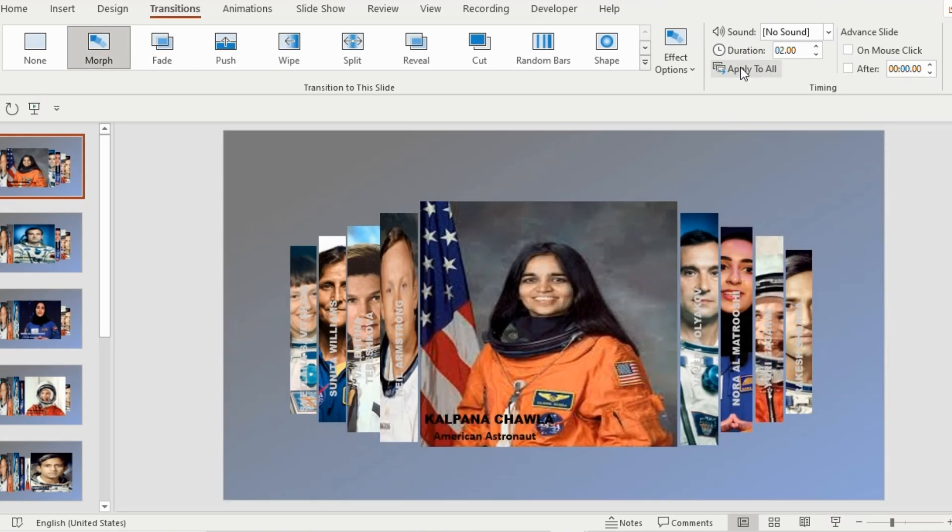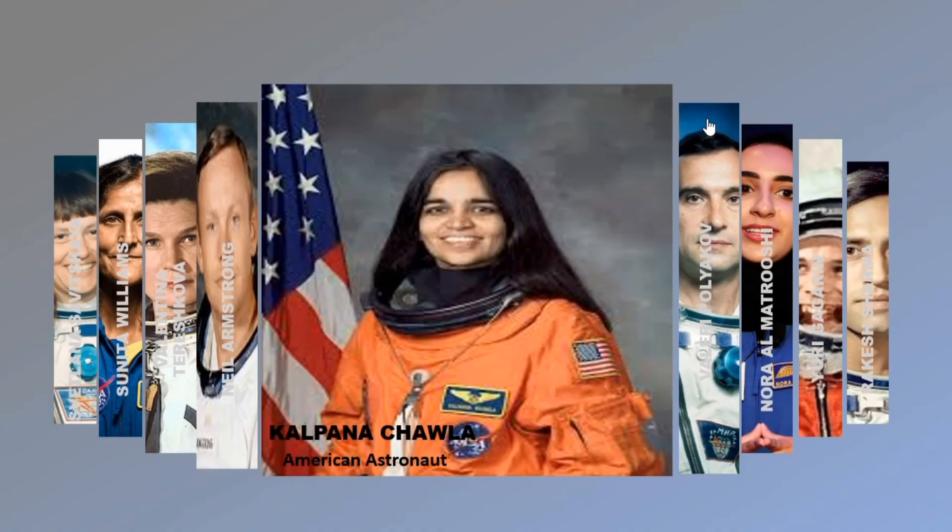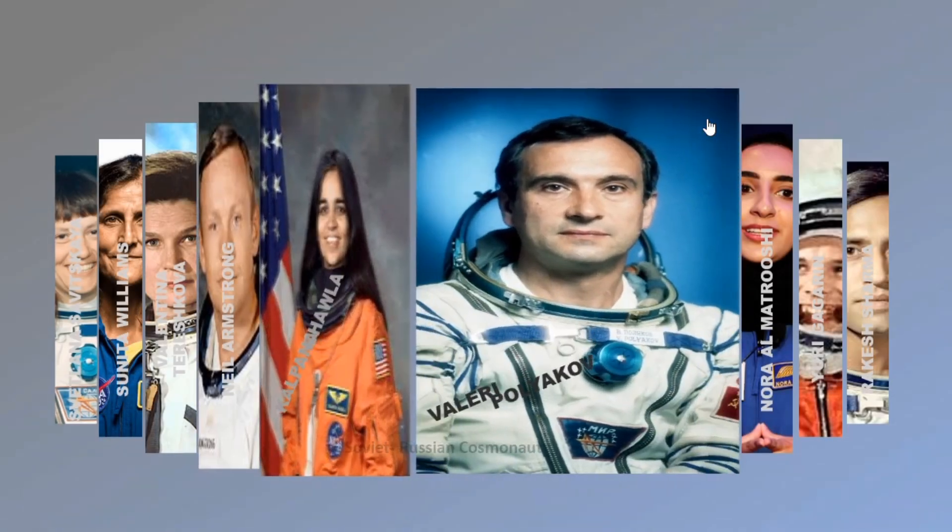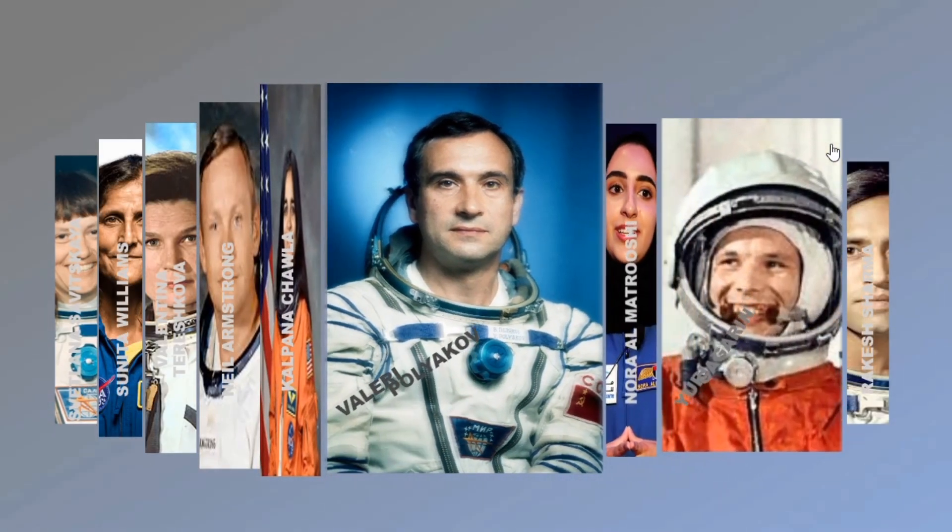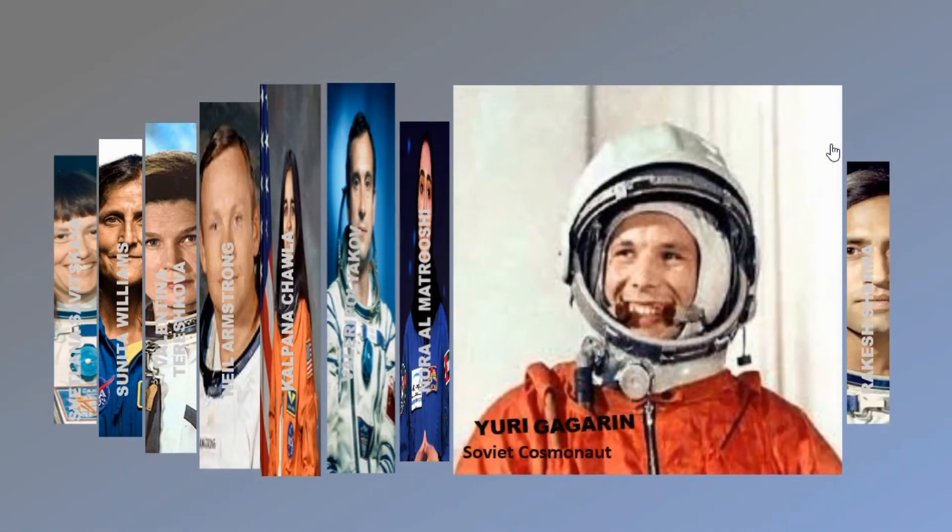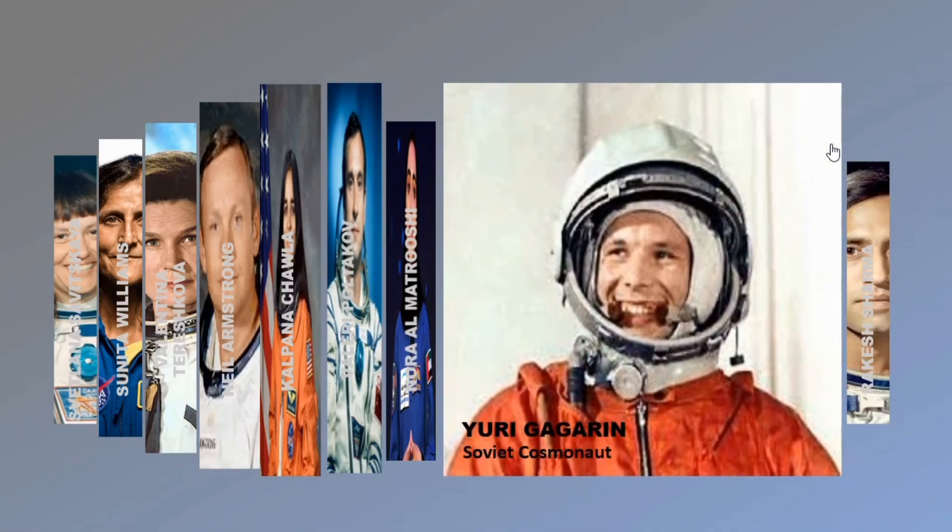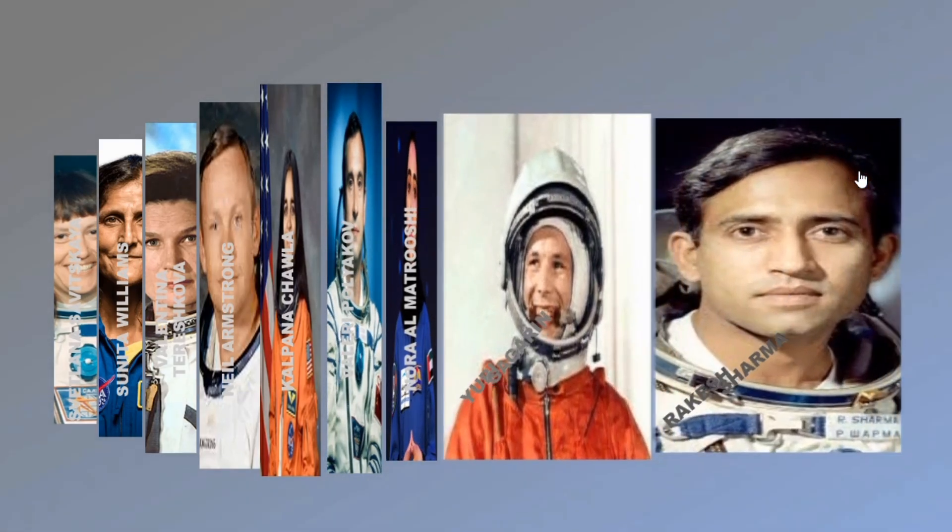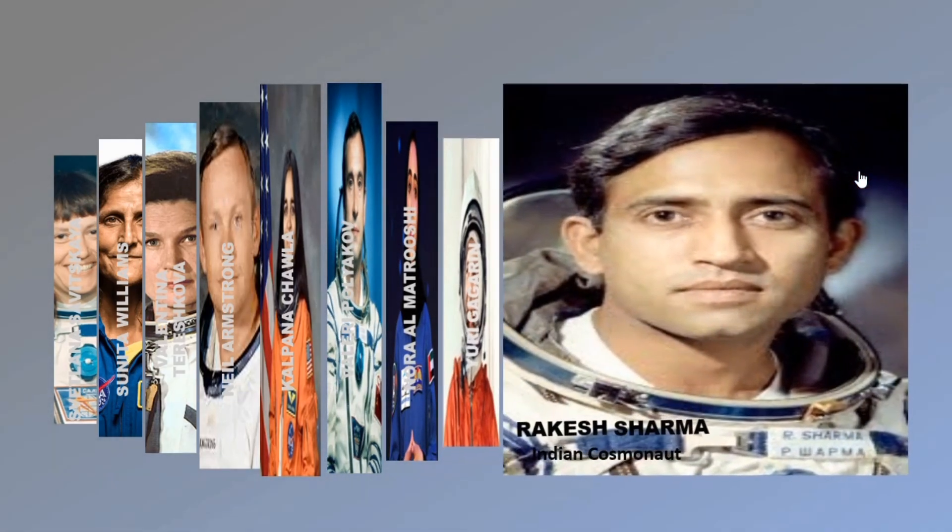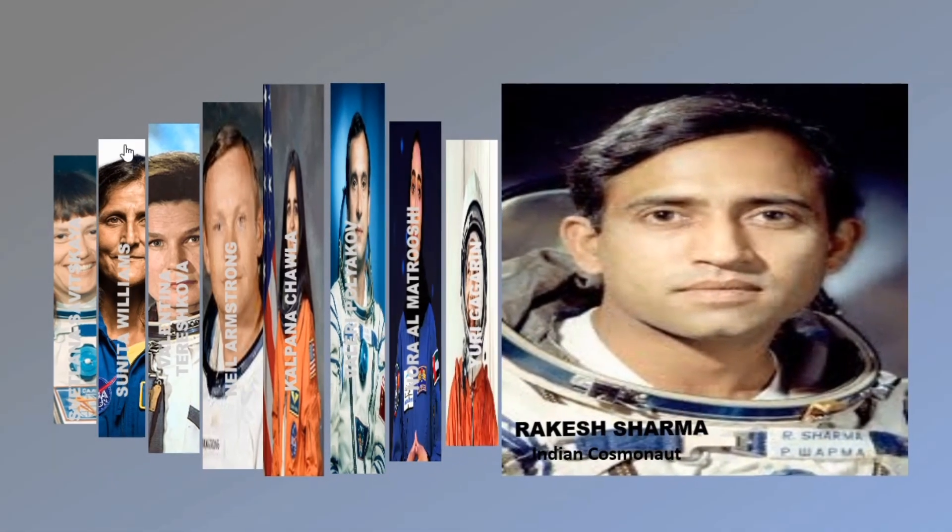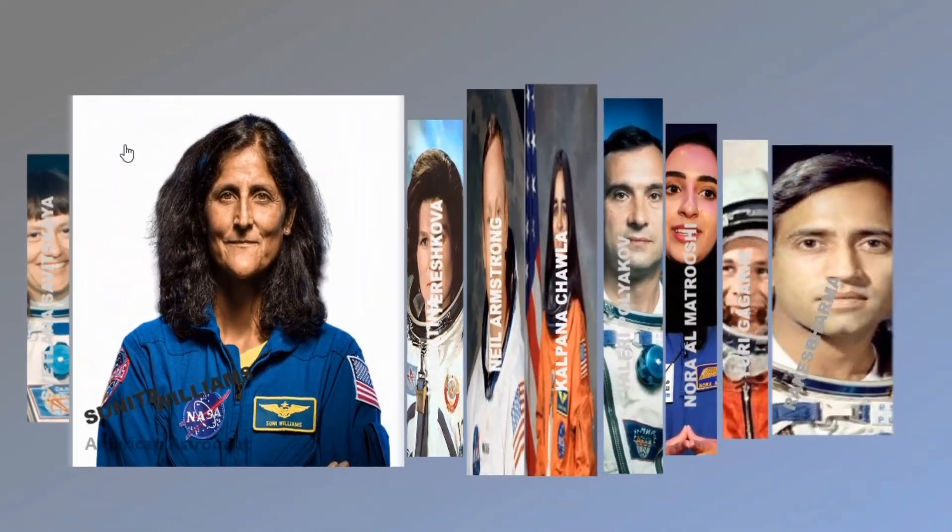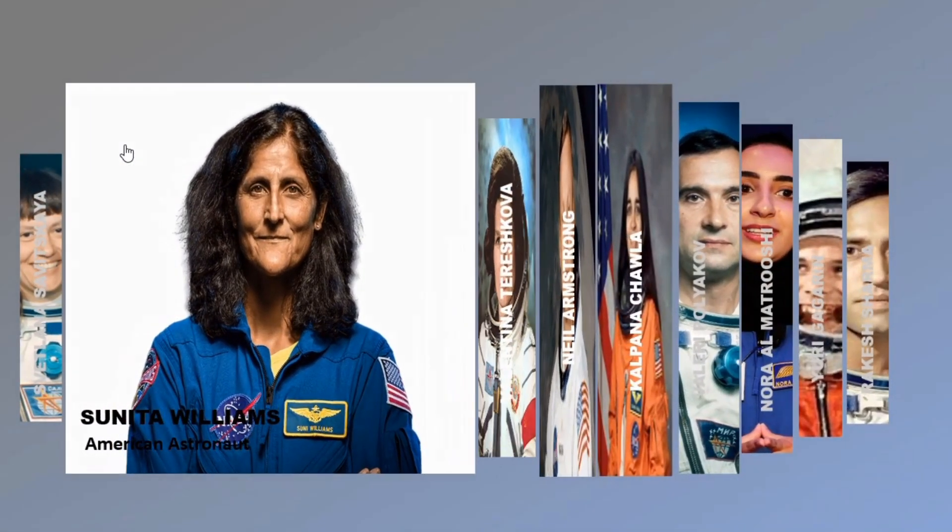Now go to slide show to see the results. As you can see here that whenever we click on a slide, the image slider will open for you. So this technique is perfect for showcasing the products, travel photos or portfolio designs in a unique and interactive way.